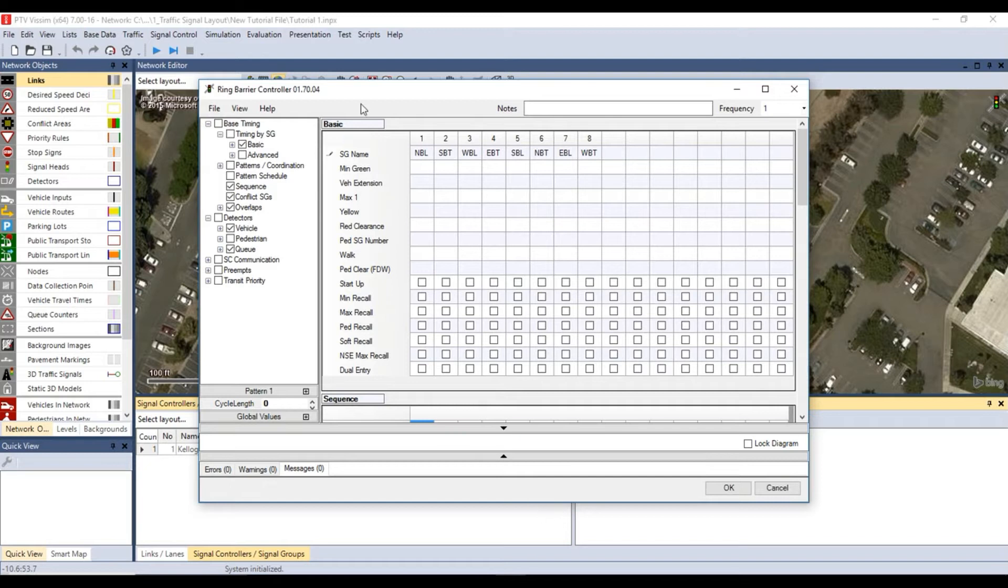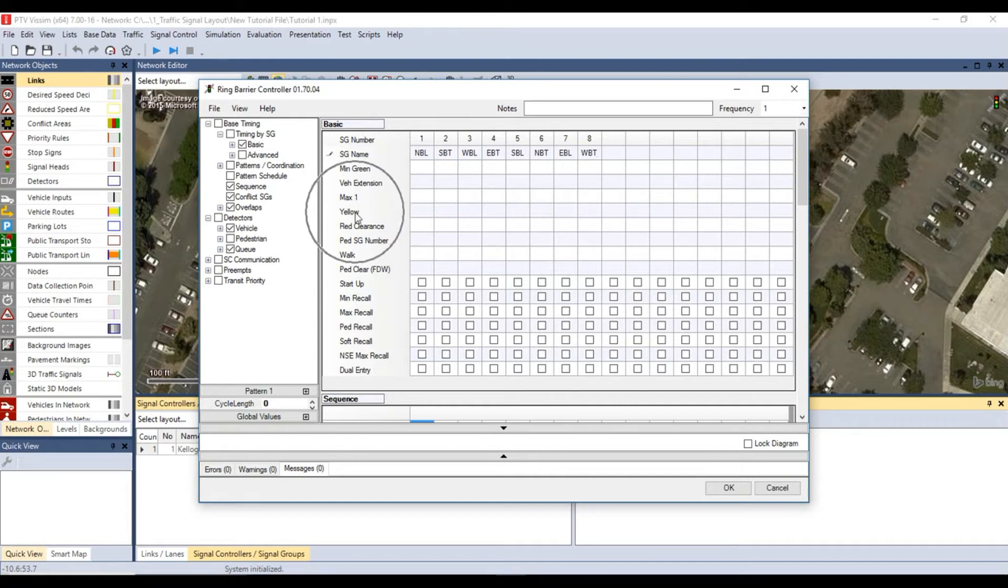Use the timing sheet I showed earlier to enter the values for minimum green, vehicle extension, maximum one, yellow, and red clearance.